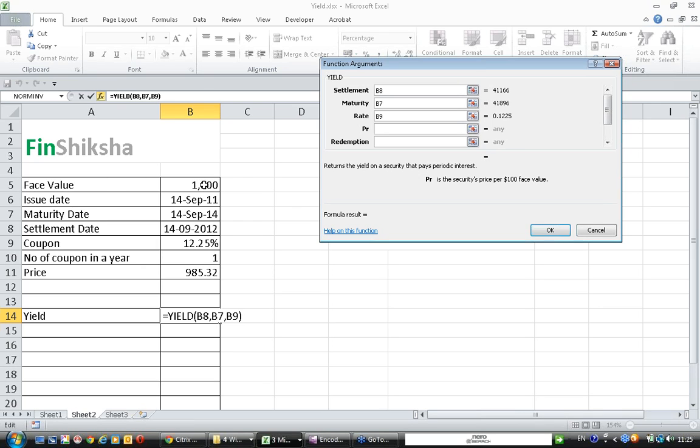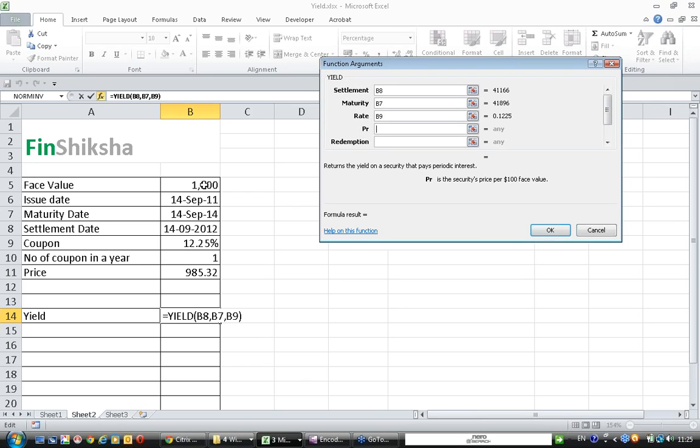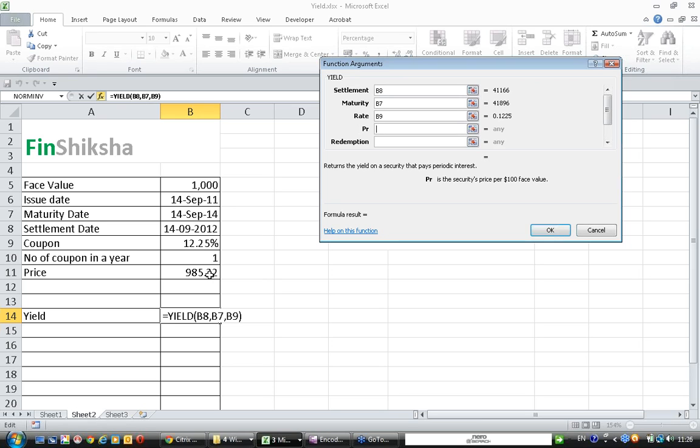So to convert this bond into a 100 face value bond, we have to divide both the face value and the redemption price or the current market price by 10. If it is $100 face value, we have to divide by 100. Similarly, the price also has to be divided by 10. If it is a 10,000 rupees bond, then both face value and price need to be divided by 100, because 10,000 by 100 will give 100.